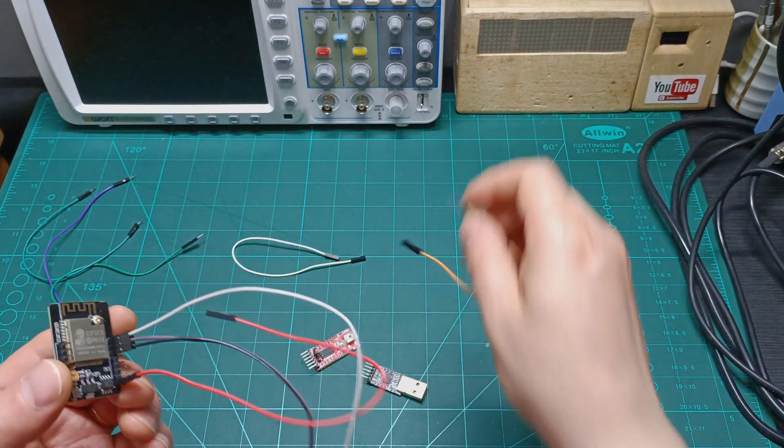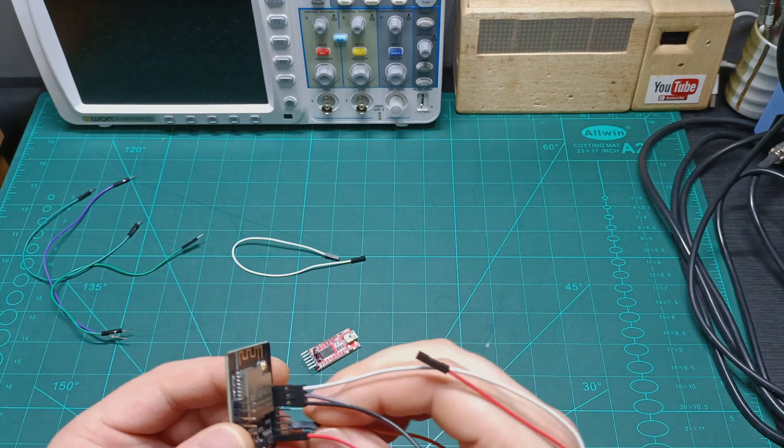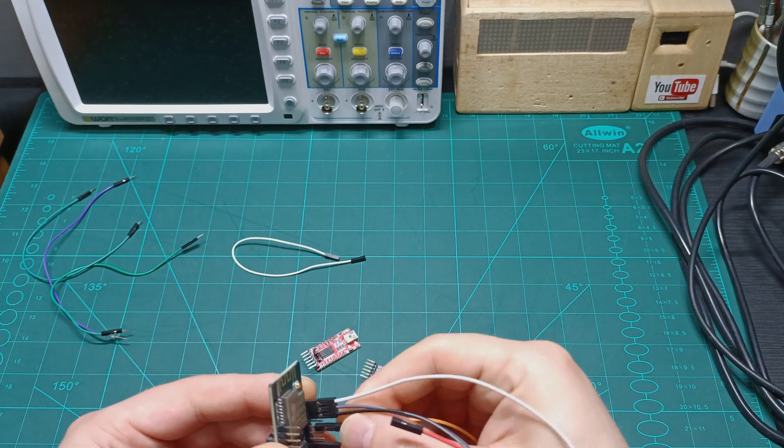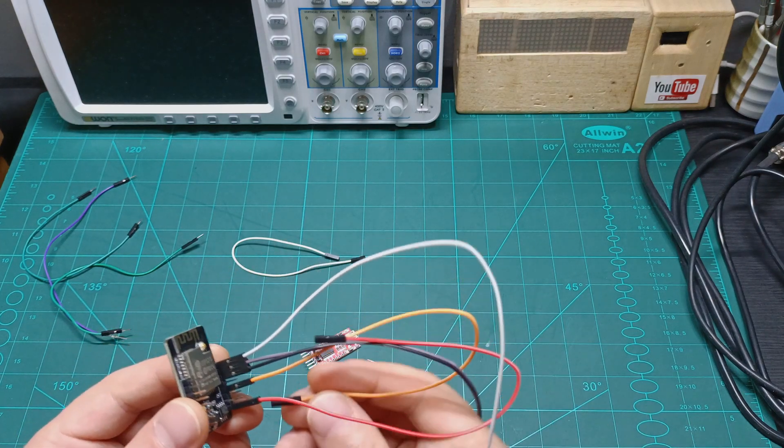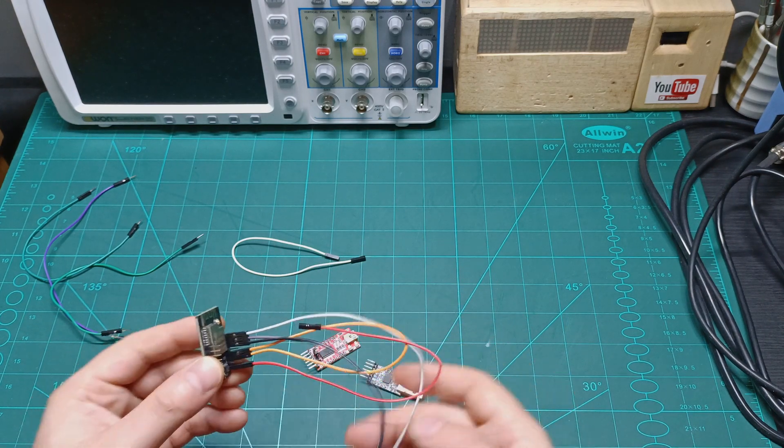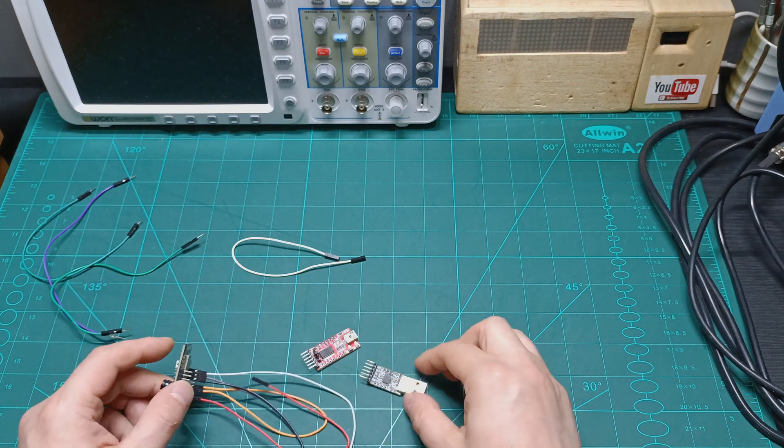And as I say, we need another pin just to jump these two together when we are going to program the ESP32 cam. So now let's continue.